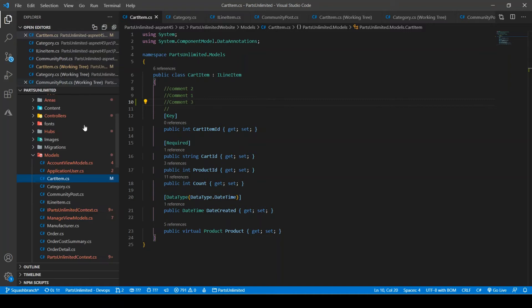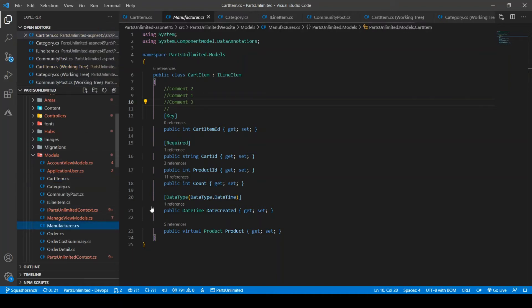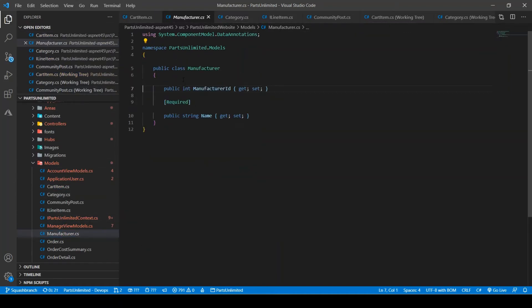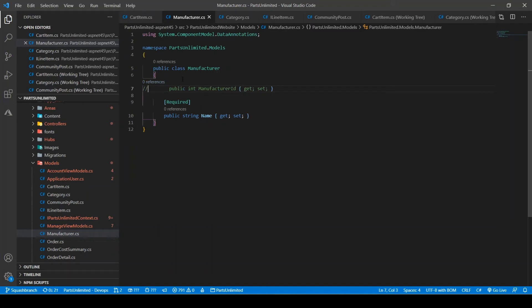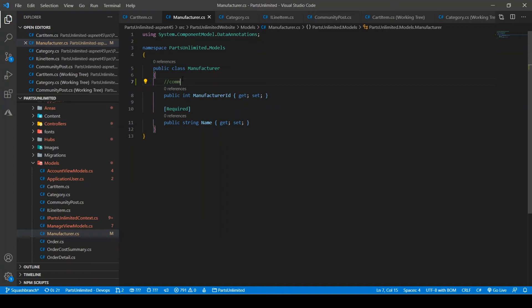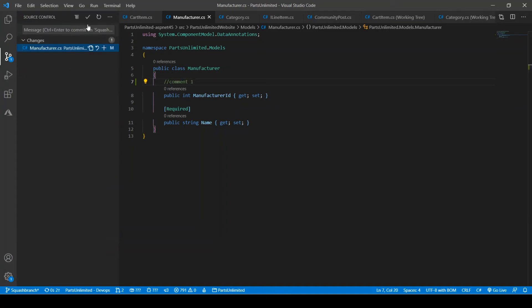Go to some other file. Let me go to manufacturer. You can add any comment here. Comment three. Save it, go there and enter some comment, comment three, control enter.